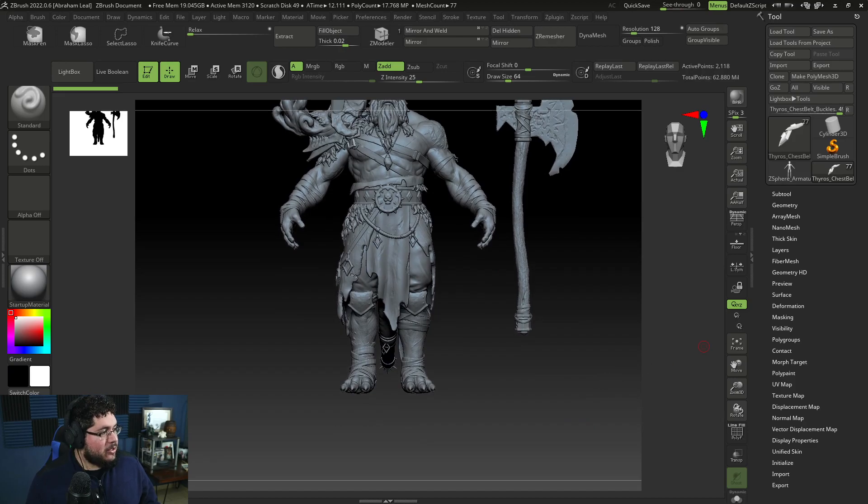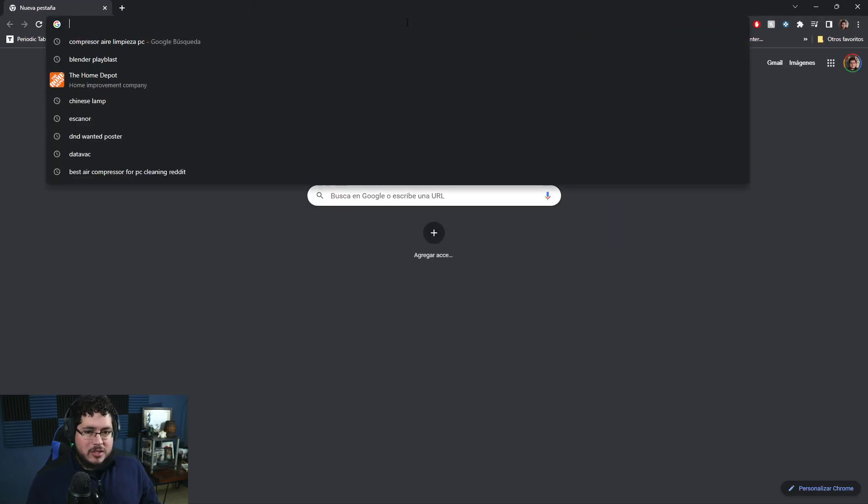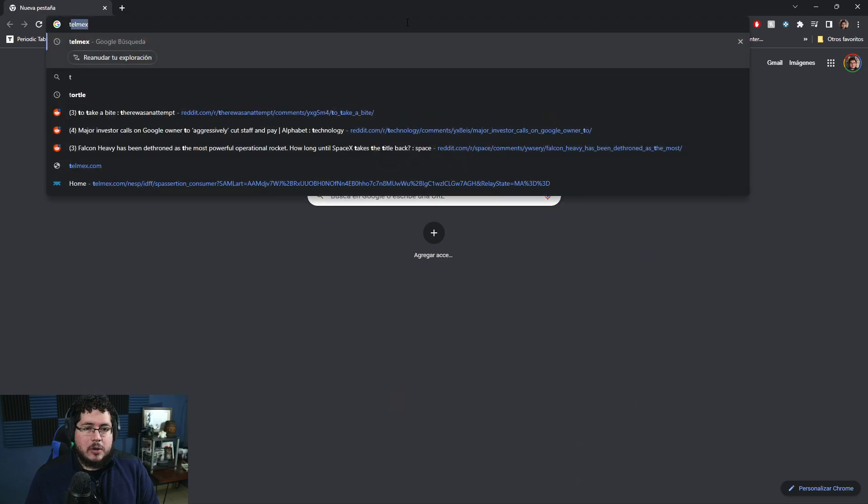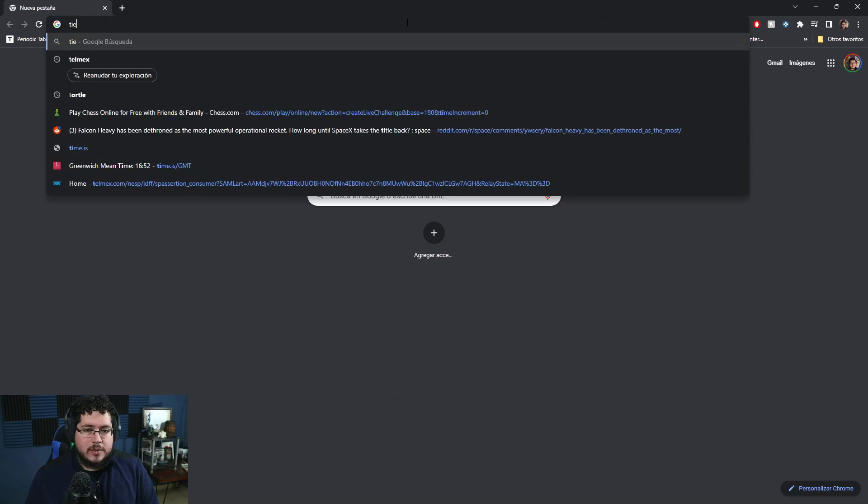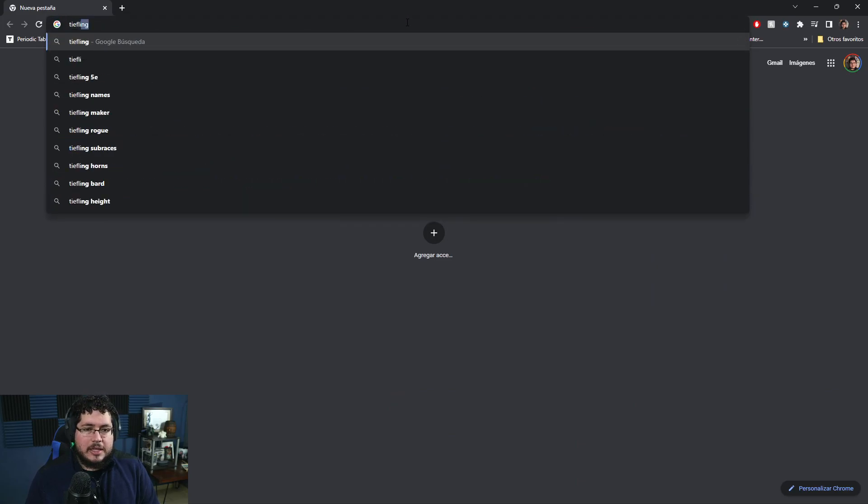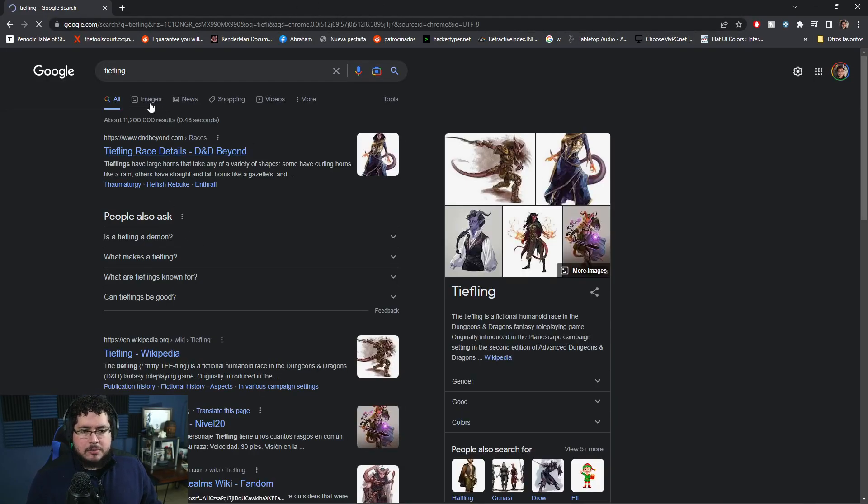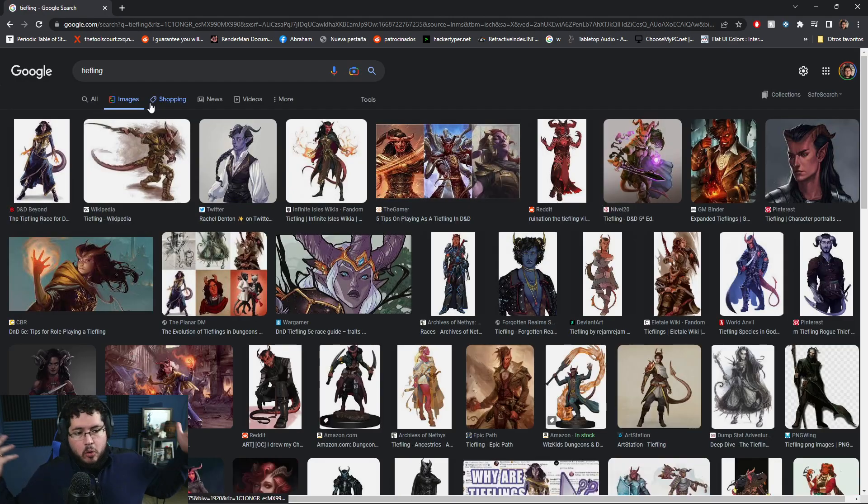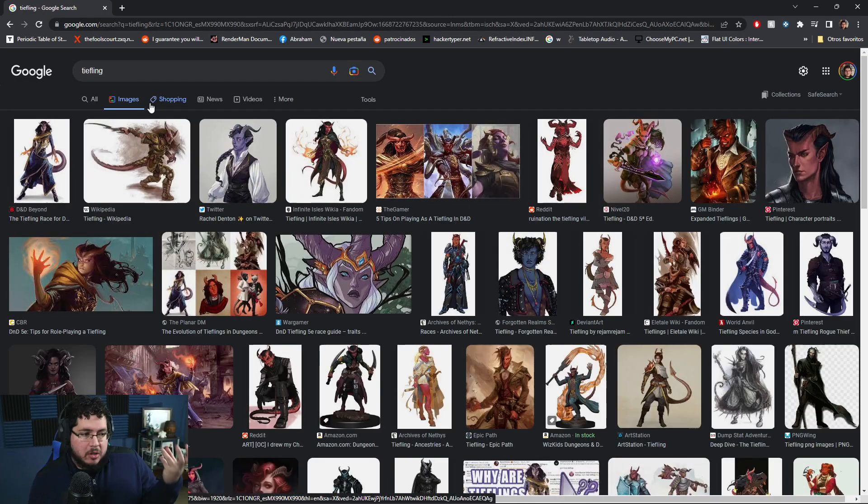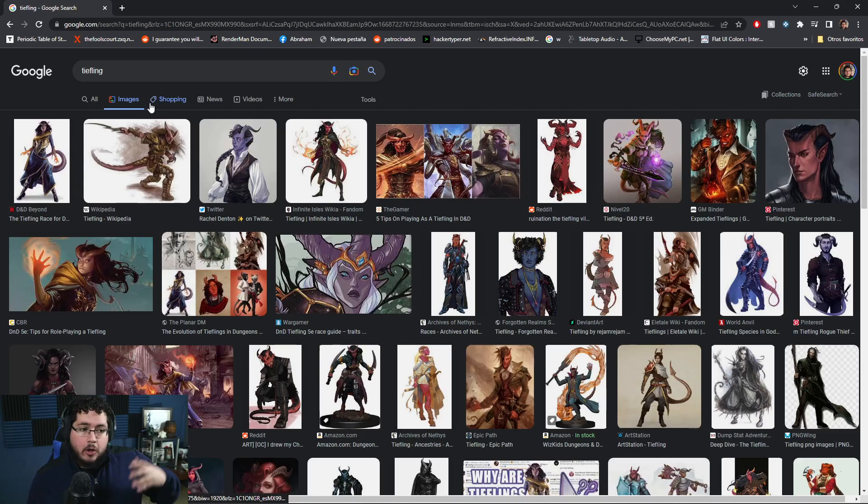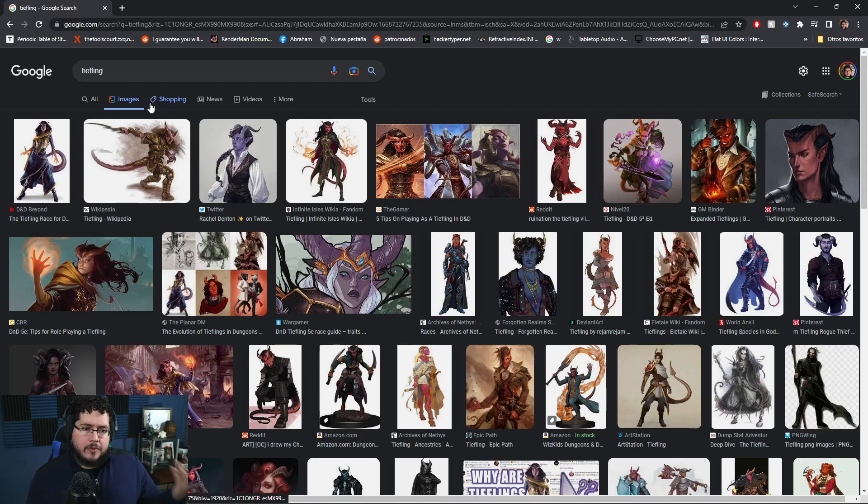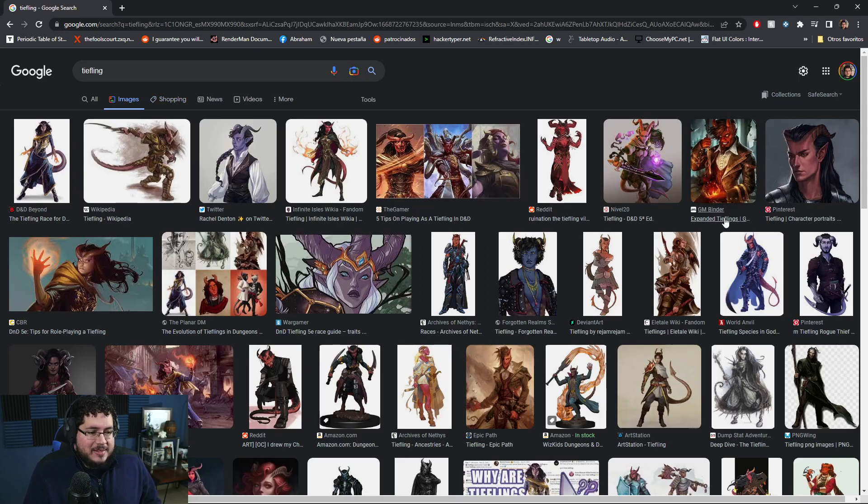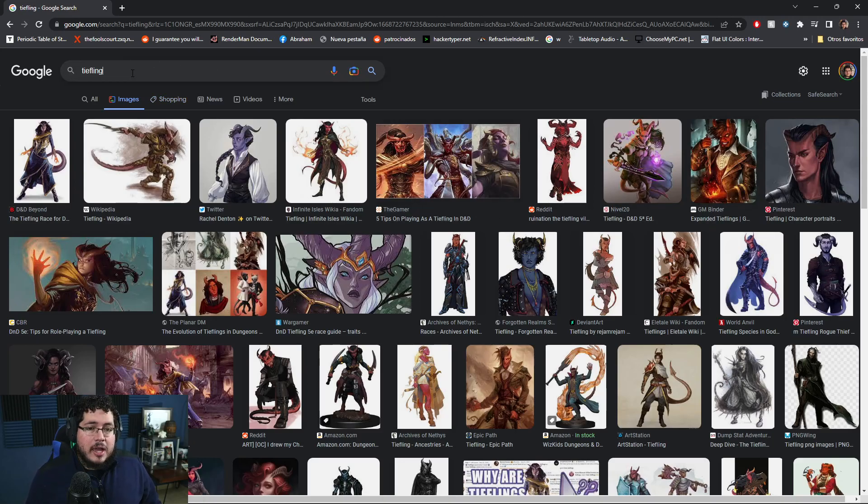And this character is based, of course, in the Dungeons and Dragons. There's a race in Dungeons and Dragons called the Tieflings, which are like this demon born. They're not demons per se, they just have like fiendish blood in them. Not all of them are bad. Some of them are like good demons and stuff. I know it sounds a little bit ironic, but it's fantasy, right? So you can do pretty much whatever you want.